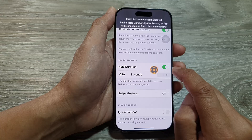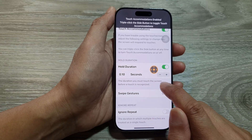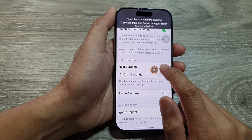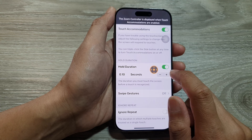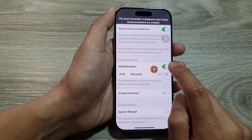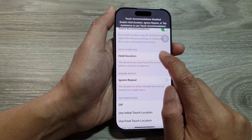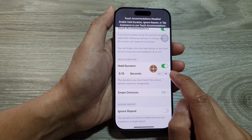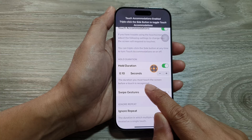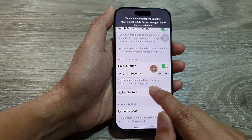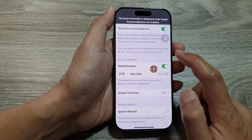When you turn it on, the delay is 0.1 seconds. So if I tap on it straight away it does not work — I need to hold down for a short period before it will register. There is a little bit of a delay, so the duration is how long you must touch the screen before a touch is recognized.